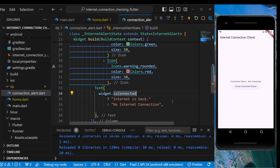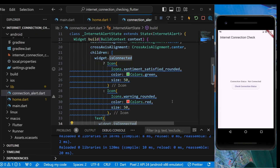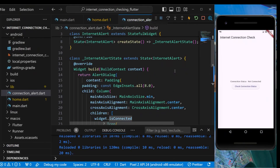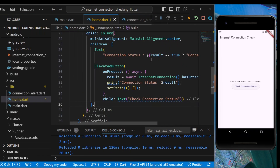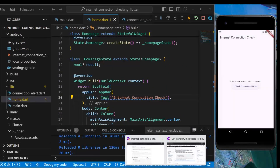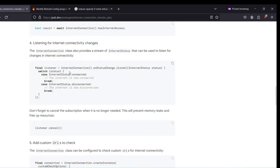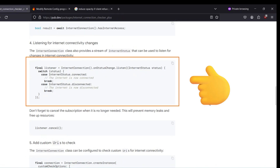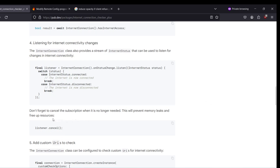The alert dialog is ready. Now we need to link this with our home.dart file, but first we need to stream over the internet connection status. From the documentation, we use InternetConnection.onStatusChange.listen to listen for any changes, and we also need to cancel the listening when we're not using it.